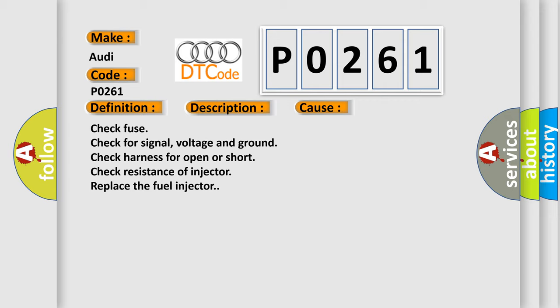Check fuse. Check for signal, voltage and ground. Check harness for open or short. Check resistance of injector. Replace the fuel injector. The Airbag Reset website aims to provide information in 52 languages.